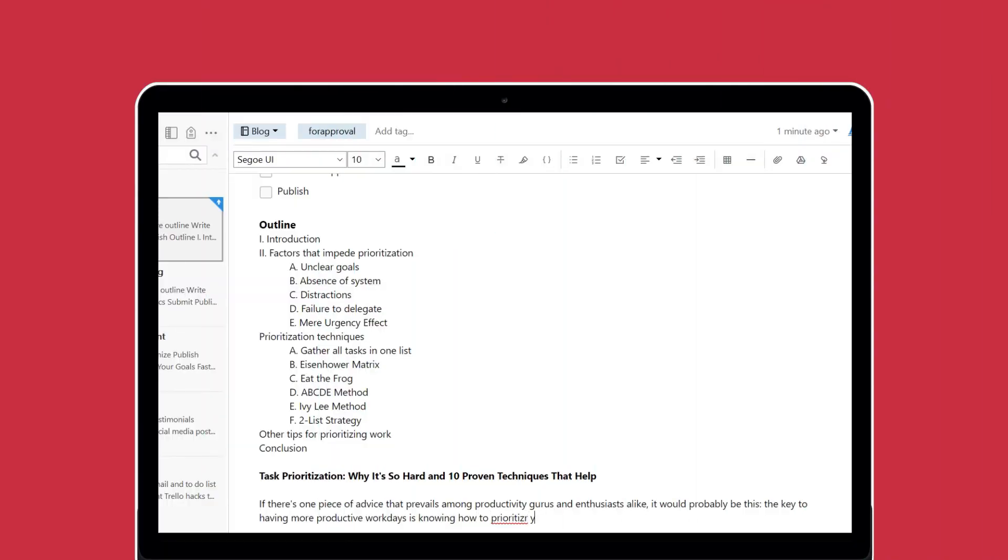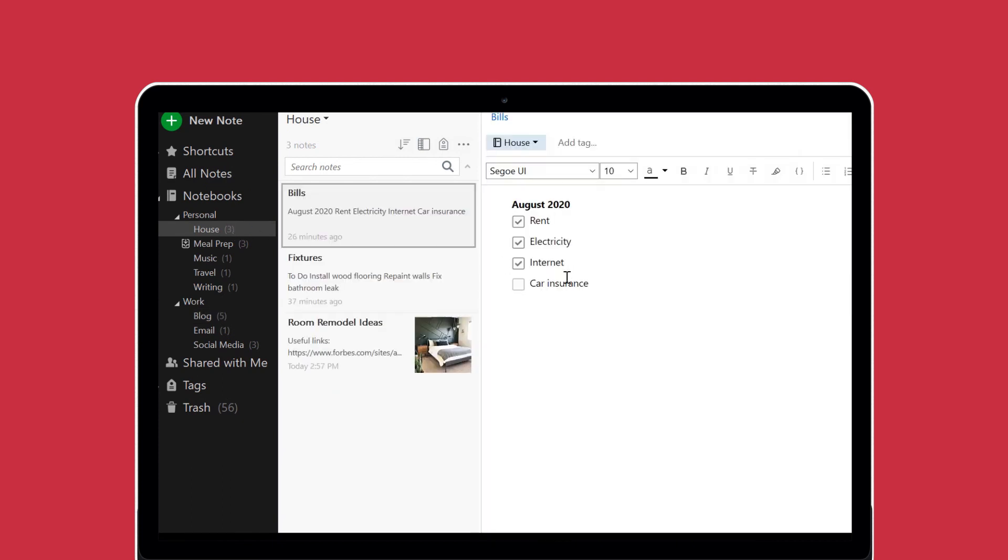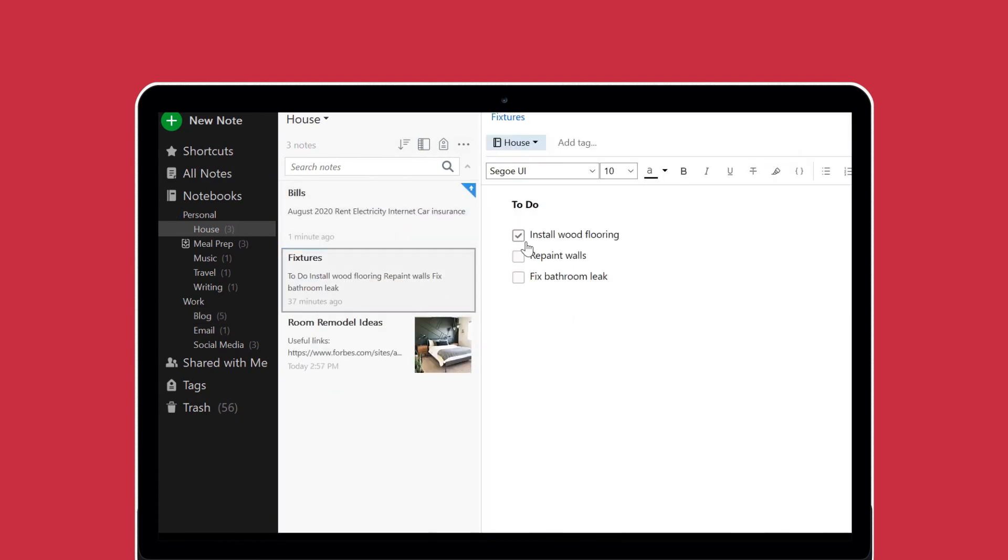Now you can work more efficiently by keeping track of your notes and to-dos without bouncing back and forth between Evernote and Microsoft To-Do.